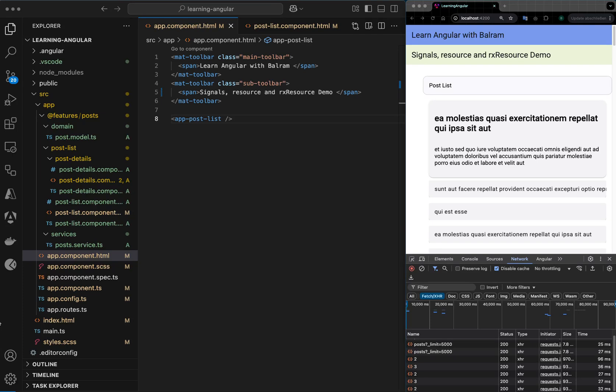In a previous video we saw how to convert a simple boolean flag and array into a signal. In this video we will continue that assignment where we will have a parent component passing the post ID to a child component, convert that into signals, and then try to fetch the post detail.